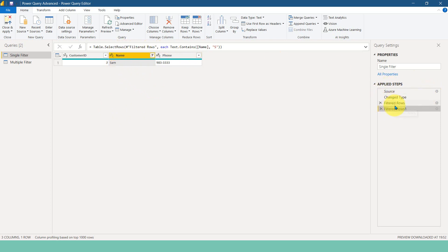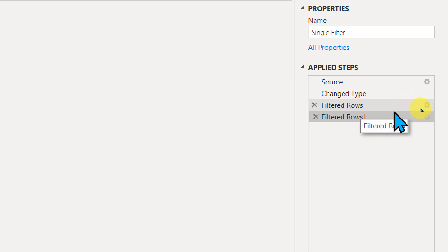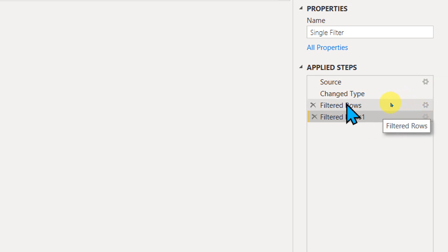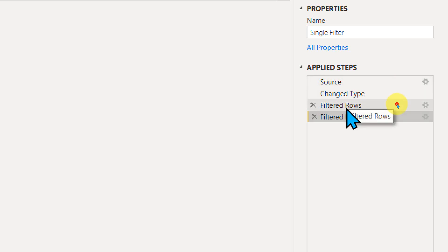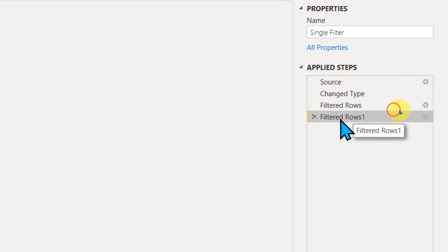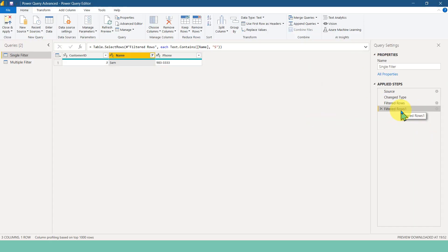So here, if you look at this one, it is adding two different steps here, right? Rows filtered and filtered rows one. So basically what it does is Power Query will do this transformation first, and then it goes to this one. This is an additional process.